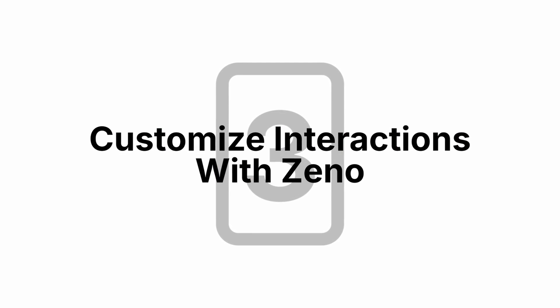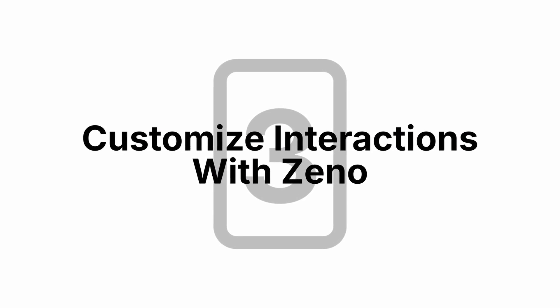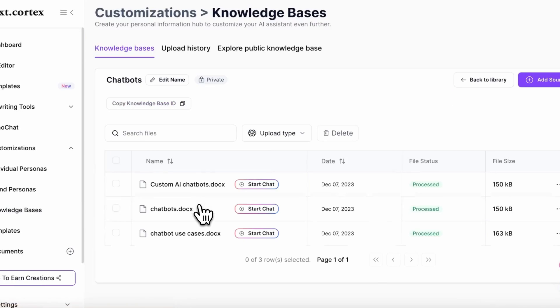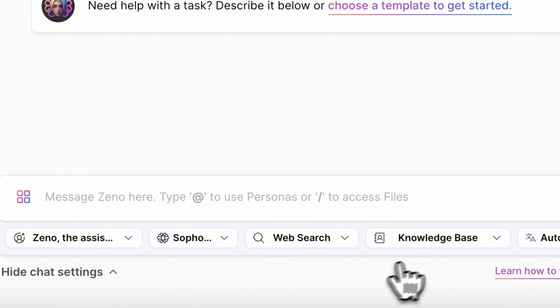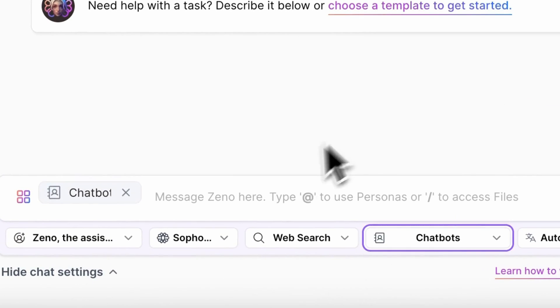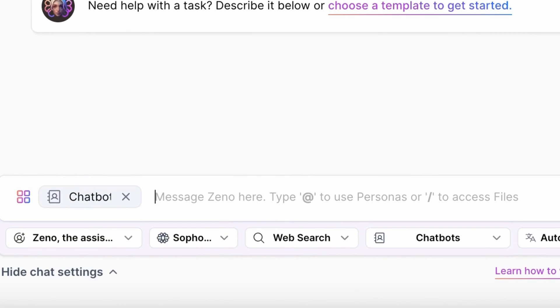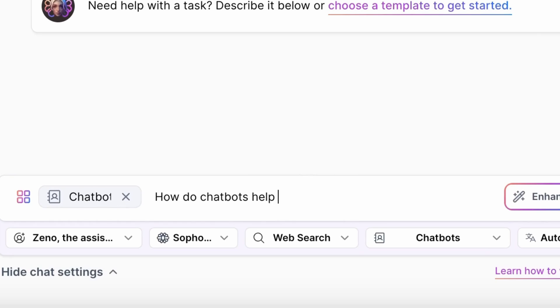This brings me on to tip number three: use Xeno to customize the way you interact with knowledge bases. This is where we really start to add AI to the equation. Once you've created some knowledge bases, click on the knowledge base to see all the files you've uploaded, and you can either chat with the individual files or go to Xeno and equip it with that knowledge base so you can ask any question to it.